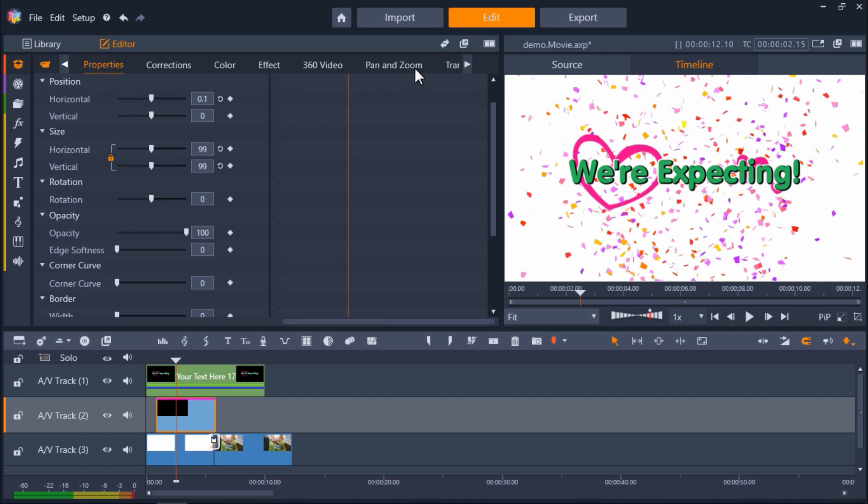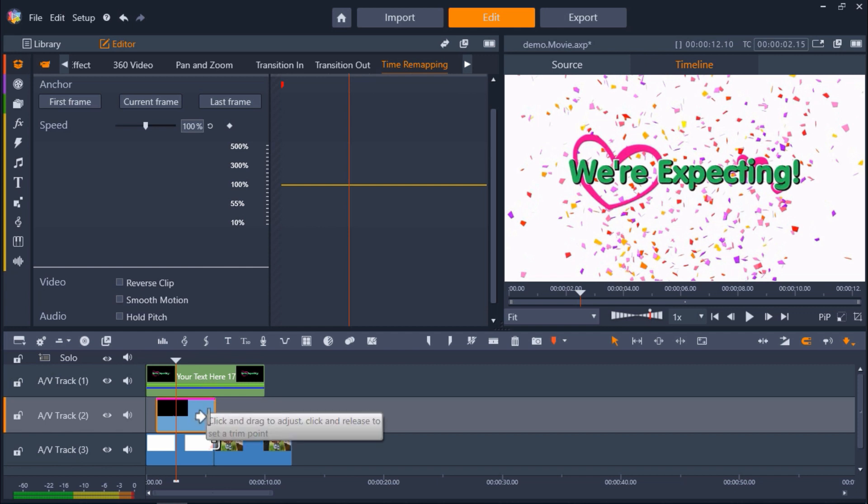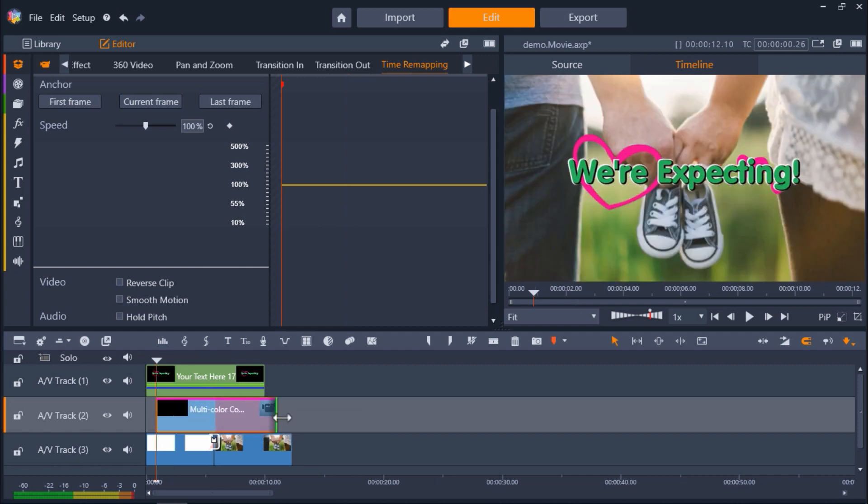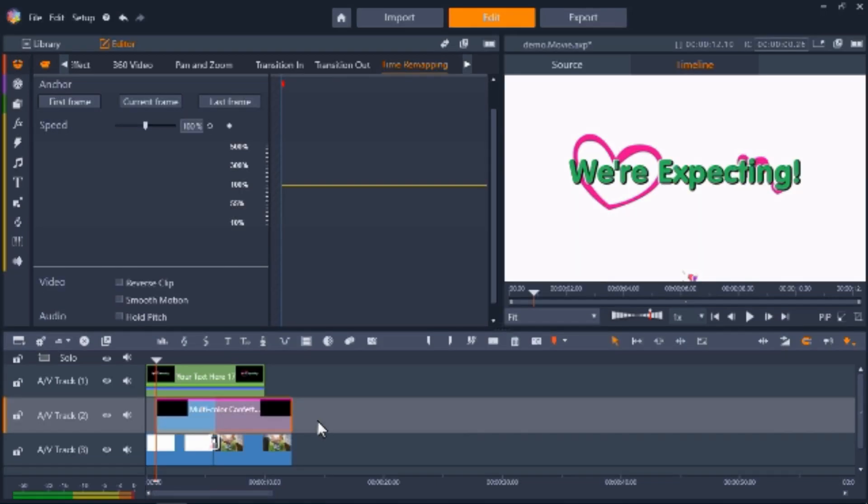If you want to adjust the speed of the overlay, click on Time Remapping. Now I can adjust the speed to either speed up or slow down the overlay from 10 to 500%. Let's say I want my overlay to slow down to match the entire length of my background photo. I'll hover my mouse over the edge of the overlay and drag it until it matches the ending point of my media on Track 3.